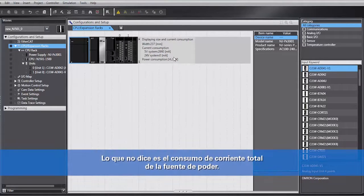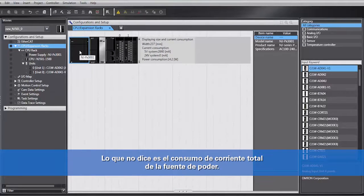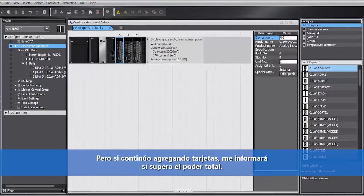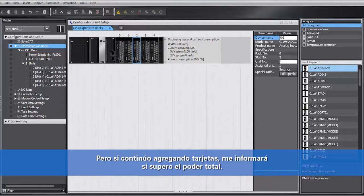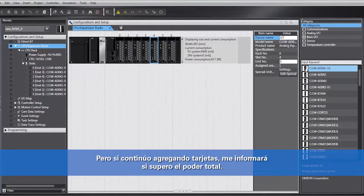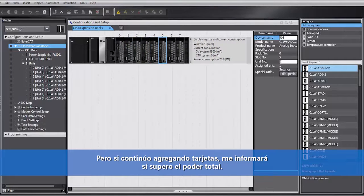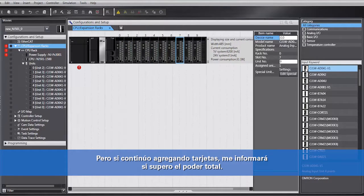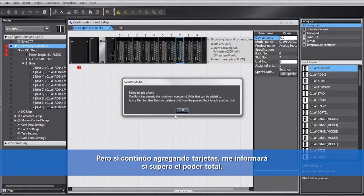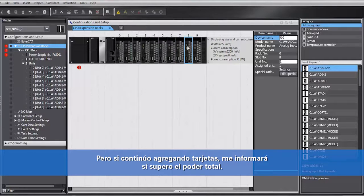What it doesn't do is tell you the total current consumption of the power supply. But what it does do, if we keep adding cards, it will tell you if you exceed your total power.